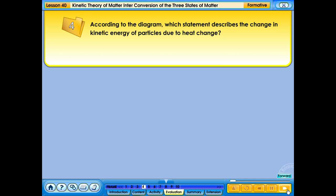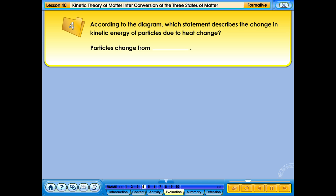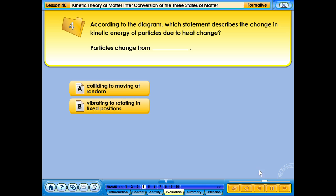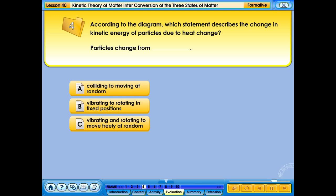According to the diagram, which statement describes the change in kinetic energy of particles due to heat change? A. Colliding to moving at random; B. Vibrate to rotating in fixed positions; C. Vibrate and rotate to move freely at random; D. Vibrate and rotate to move and slide freely.